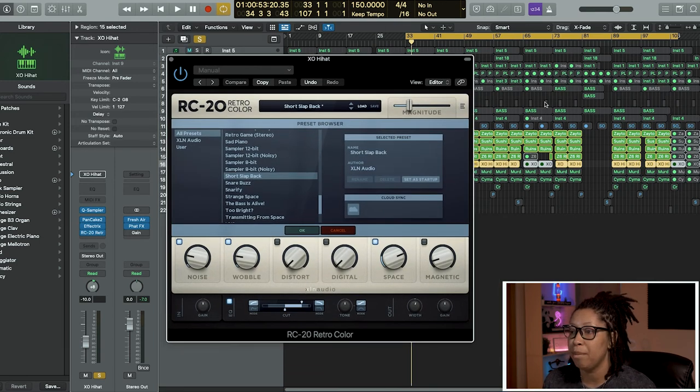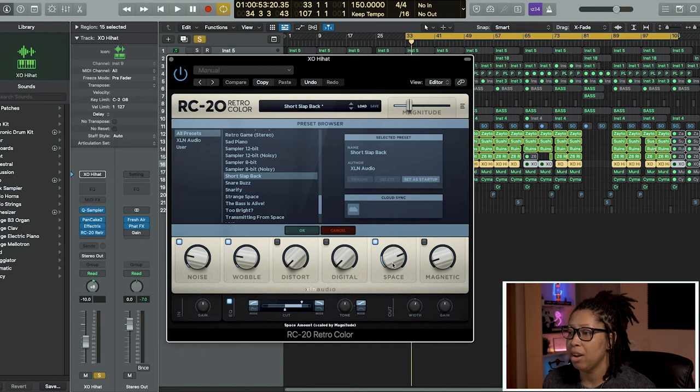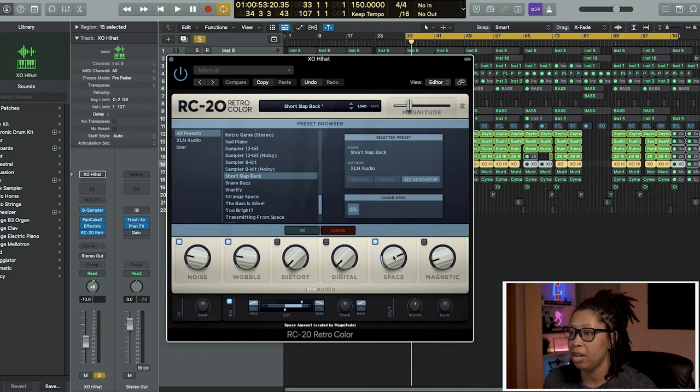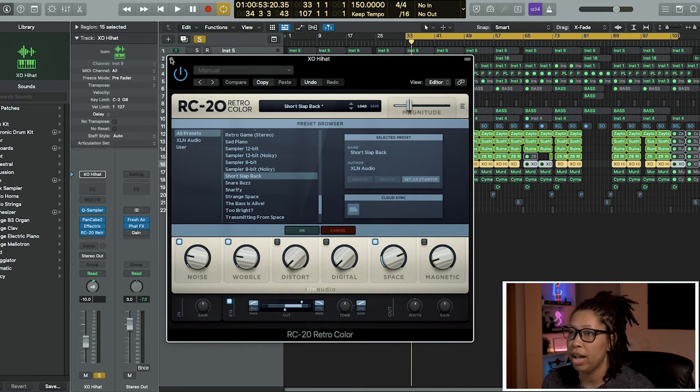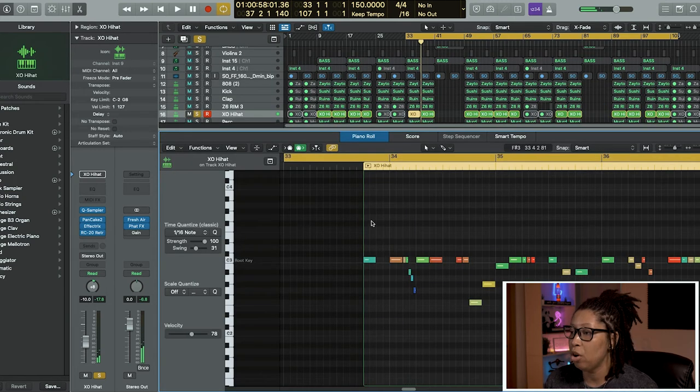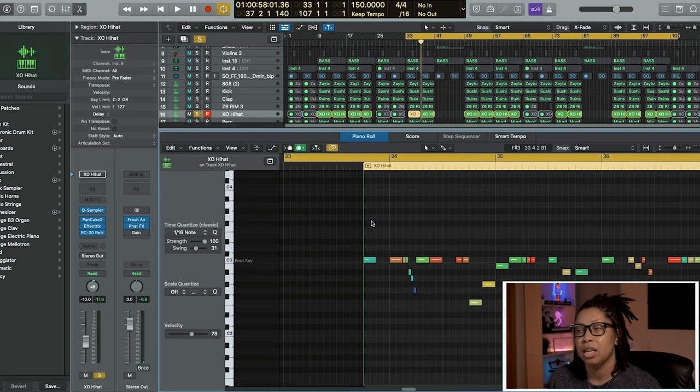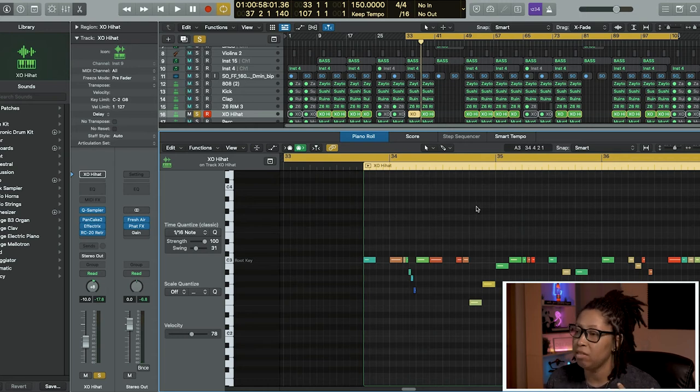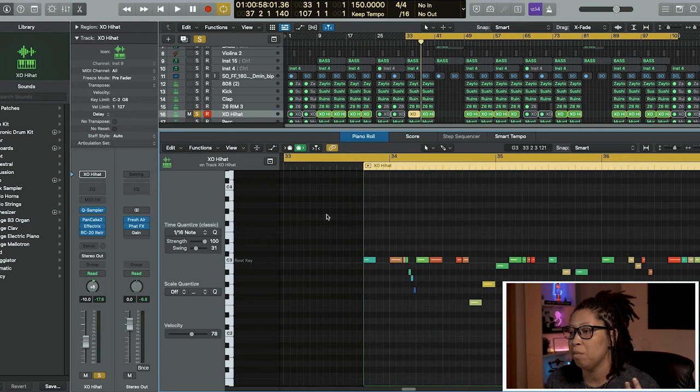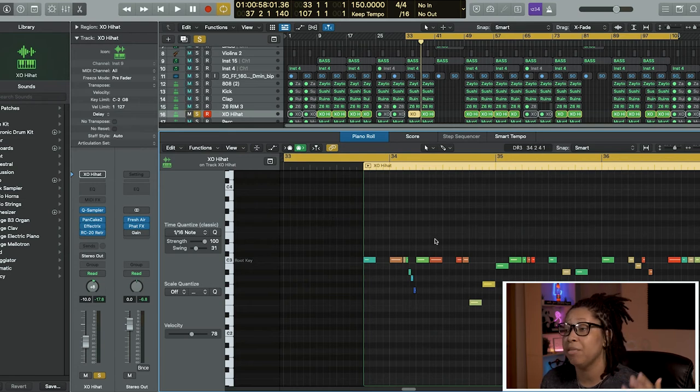Next is my hi-hats. I added the Pancake and some Effectrix because Effectrix is the goat with hi-hats. Then I put some RC-20 on here too which is a short slapback. I did add some Space in here which is a reverb and wobble, but I turned my magnitude down. Always change the velocity of your hi-hat - it gives it more bounce, more rhythm, more of a realistic feel.